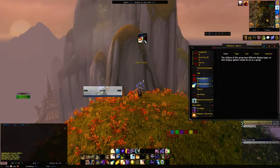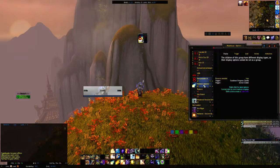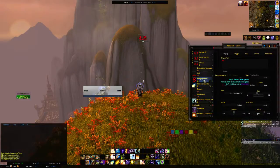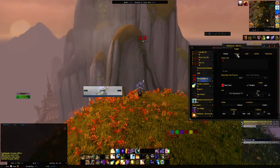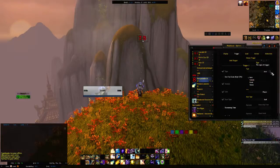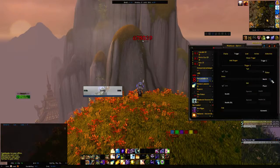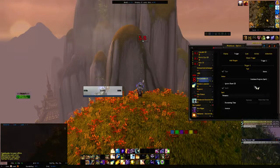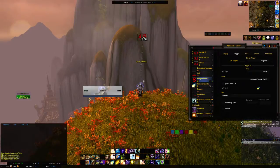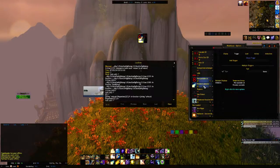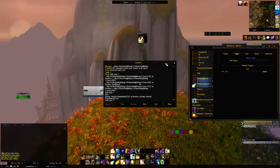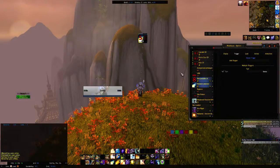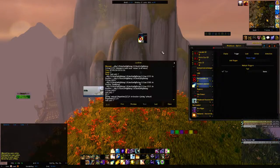Now we're going to click on the cooldown text again and come over to Trigger. The trigger is going to be a Status, then Cooldown Progress of a Spell, and we're going to have to change this again to Penance. That's set to Penance and this should track our CD on Penance now. Control-click that again. For some reason I'm getting errors popping up — I'll have to look at that a little bit later and send in some error reports.